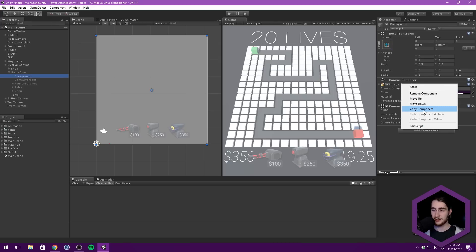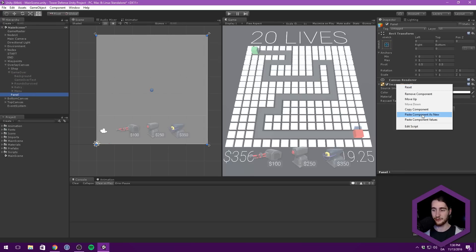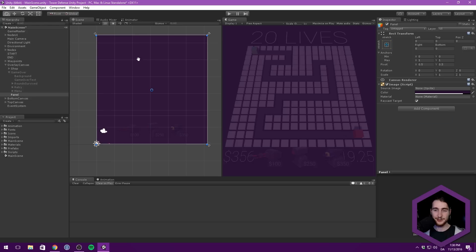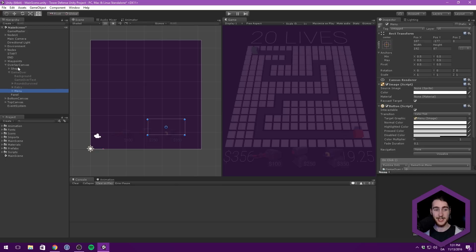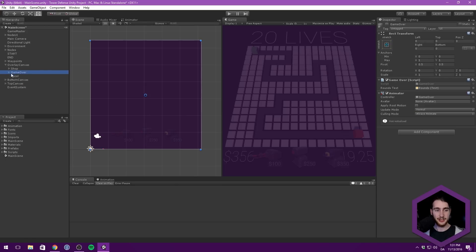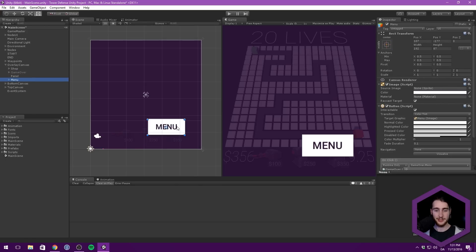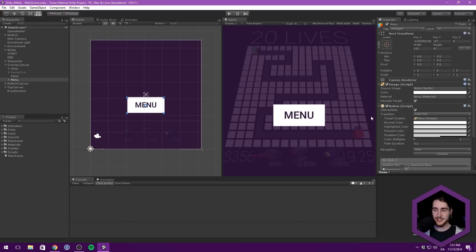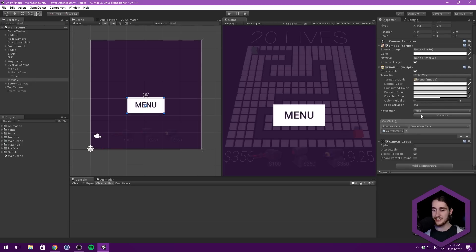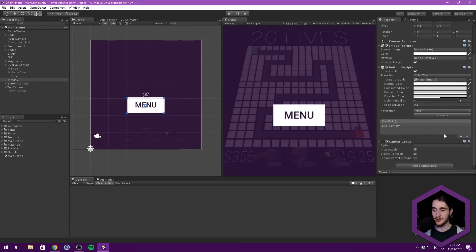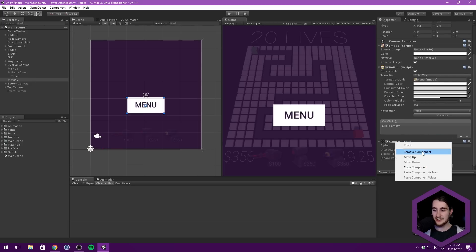We can go ahead and choose the same color as the background image for our game over menu. So let's actually just copy this entire image component and paste it over here. Then what we want are some buttons, and we of course have some buttons inside of our game over menu. I'm just going to take one of these buttons, copy it over here, copy the menu button, and have a look at some of the settings. So the image here, we have no source image, the color is completely white, everything else is pretty much default values, and we don't want this on click event, and we can delete the canvas group.